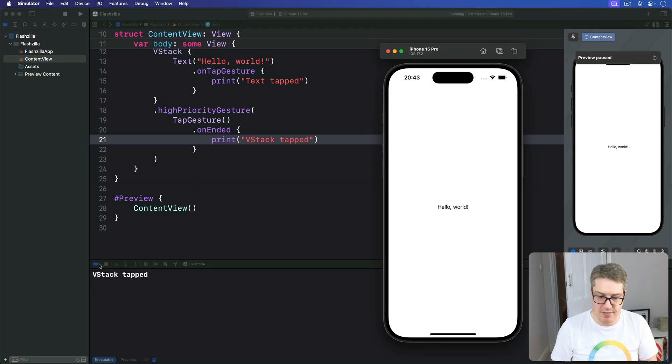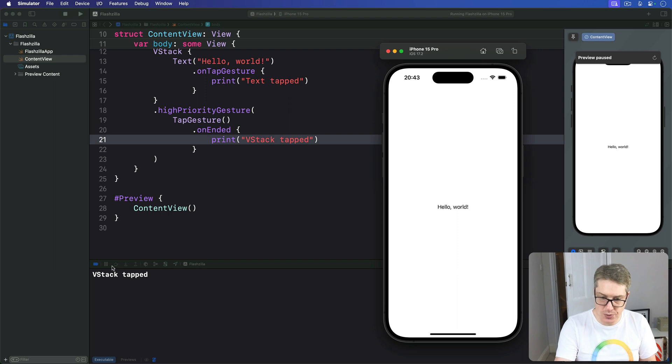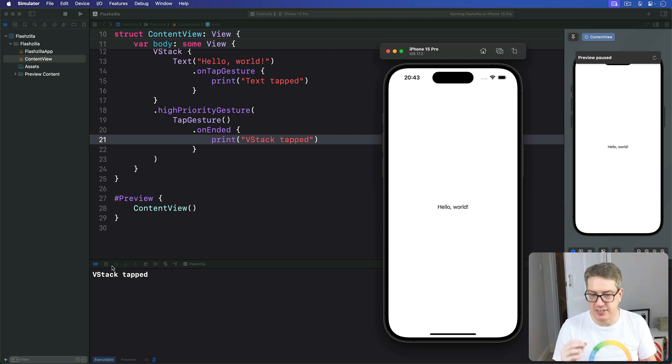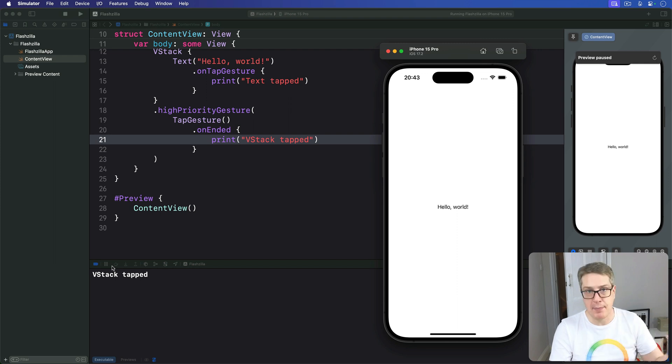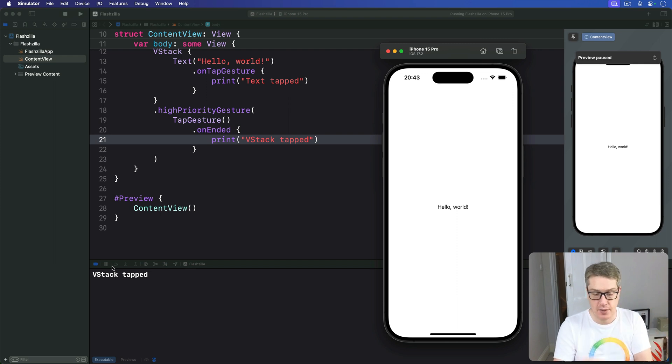And this time, press hello world. We're going to get VStack. So it knows we want the VStack to receive that tap gesture, even though normally it'd be grabbed by a text view inside.